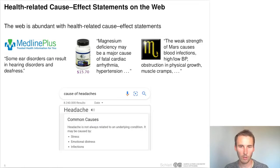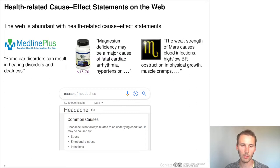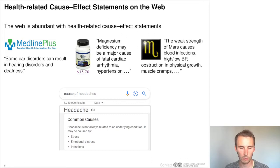There are also practical applications, for example giving direct answers in a search engine where you could pose the query 'cause of headaches' and directly receive the answer that stress, emotional distress, and infections may be possible causes. This is currently possible in Microsoft Bing, but only for a subset of queries, so extracting these statements could be useful for practical purposes as well.